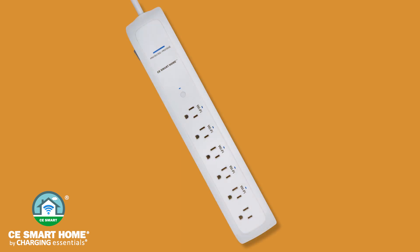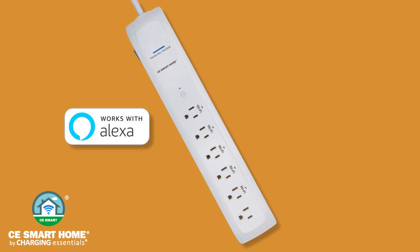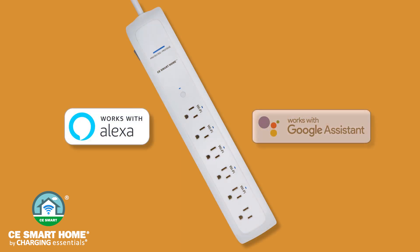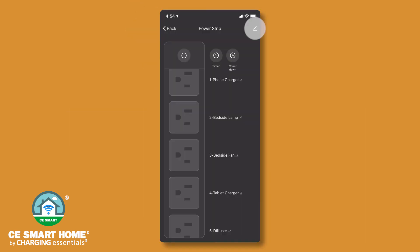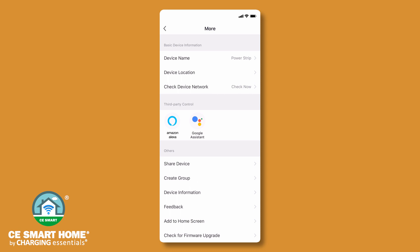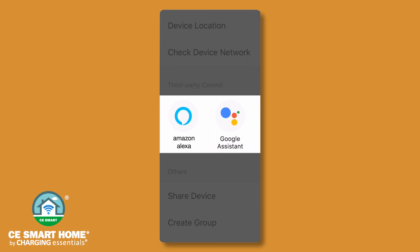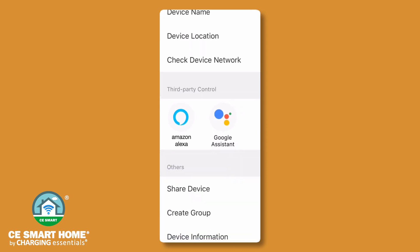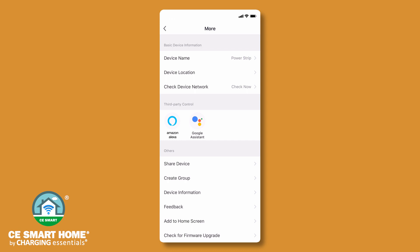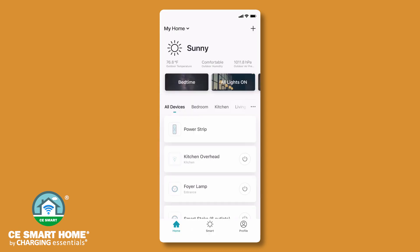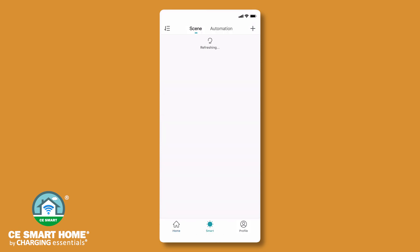Your CE Smart Home device is compatible with Amazon Alexa, the Google Assistant, and Siri shortcuts. Go to the device control screen and tap the pencil icon in the upper right corner. Follow the on-screen instructions to set up Amazon Alexa or the Google Assistant for voice control of your CE Smart Home products. Scenes may also be activated by voice. To use Siri to activate a scene, create a Siri shortcut.